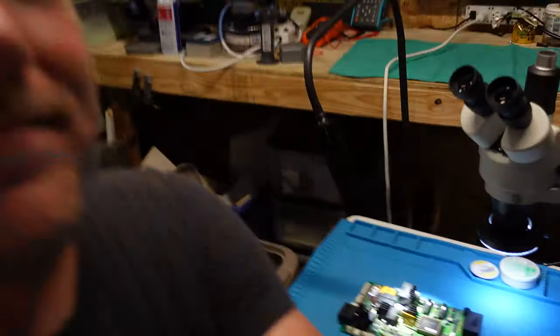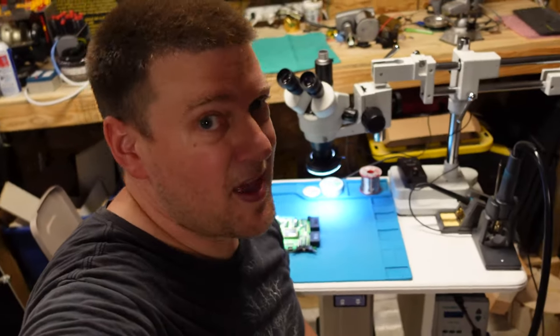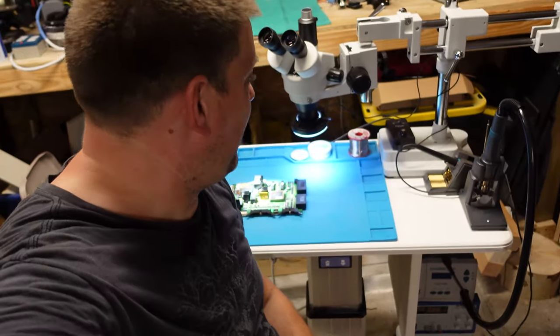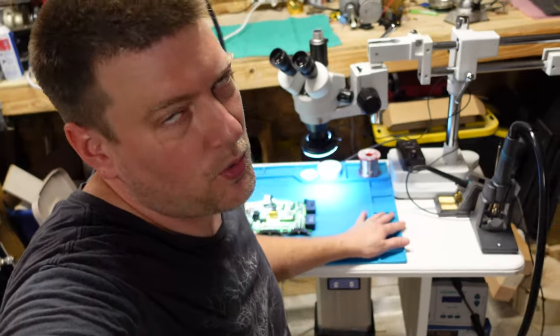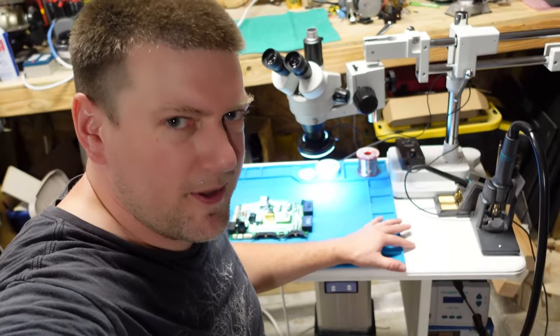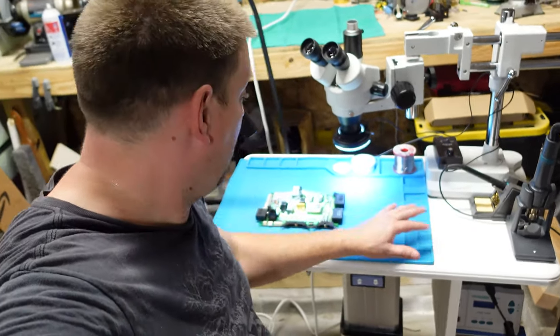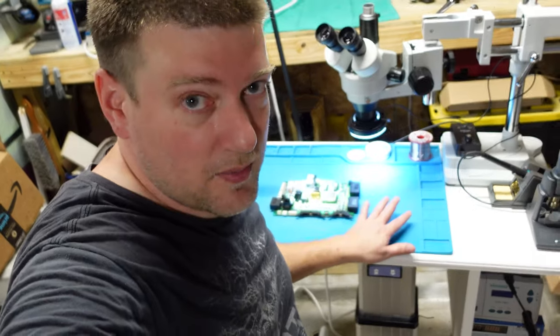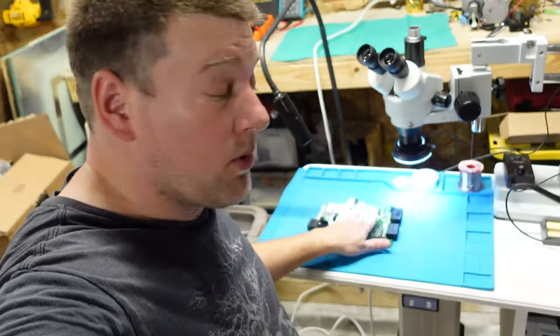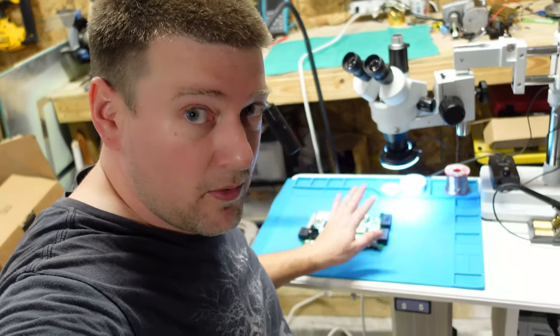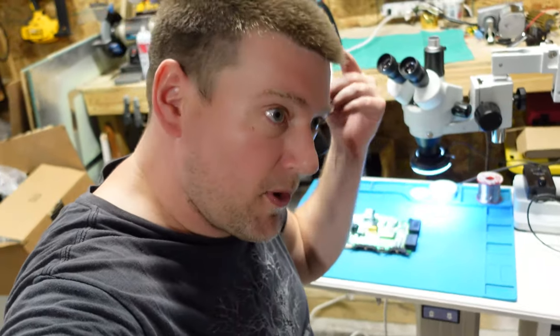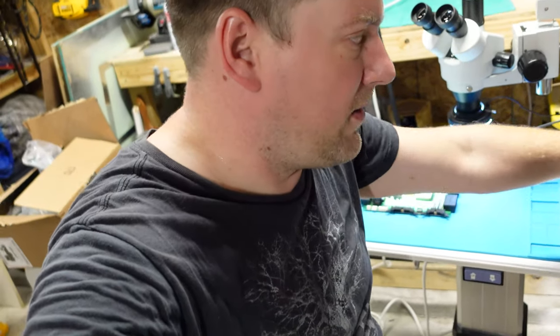Well anyway guys, that's what I have for you. It might not seem like very much, but comfortable work position is going to make all the difference in the world when you're working on circuit boards, especially if you're doing SMD repair.